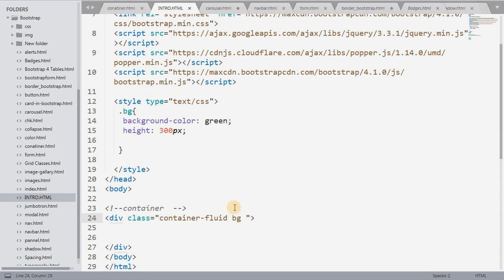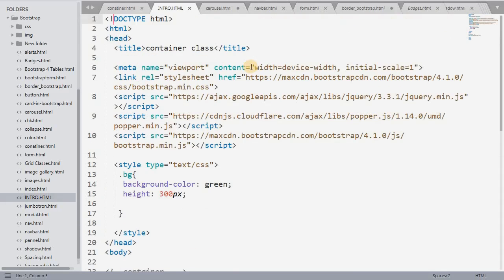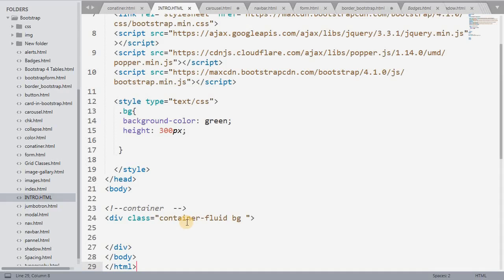When you use the container-fluid class, what happens is the entire screen is covered — the entire width becomes 100 percent. But with the container class, only the left and right margins remain. So the difference is: container class adds left and right margins, while container-fluid covers the entire screen width at 100 percent. Bootstrap can be included in two ways — download or CDN link.